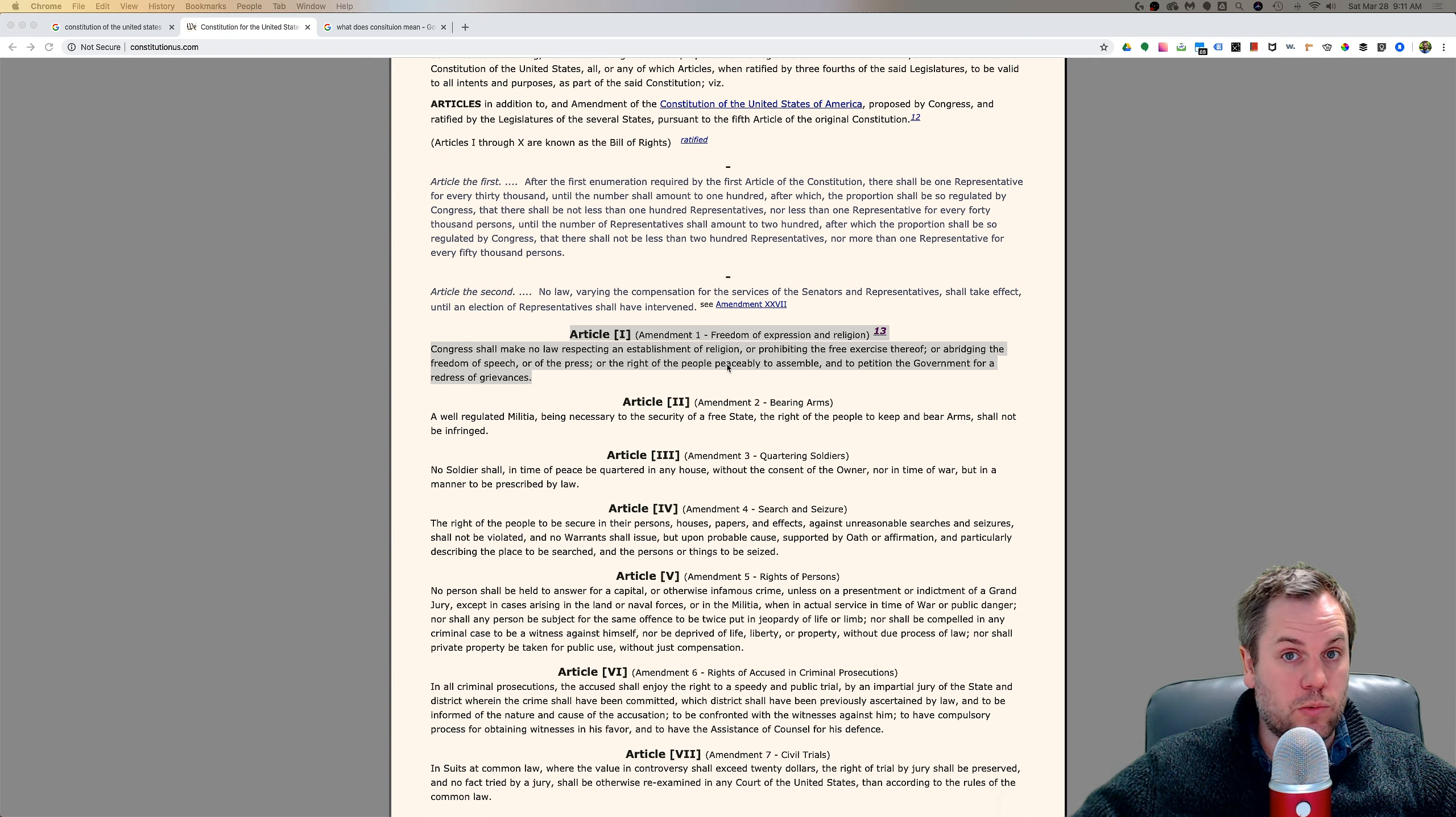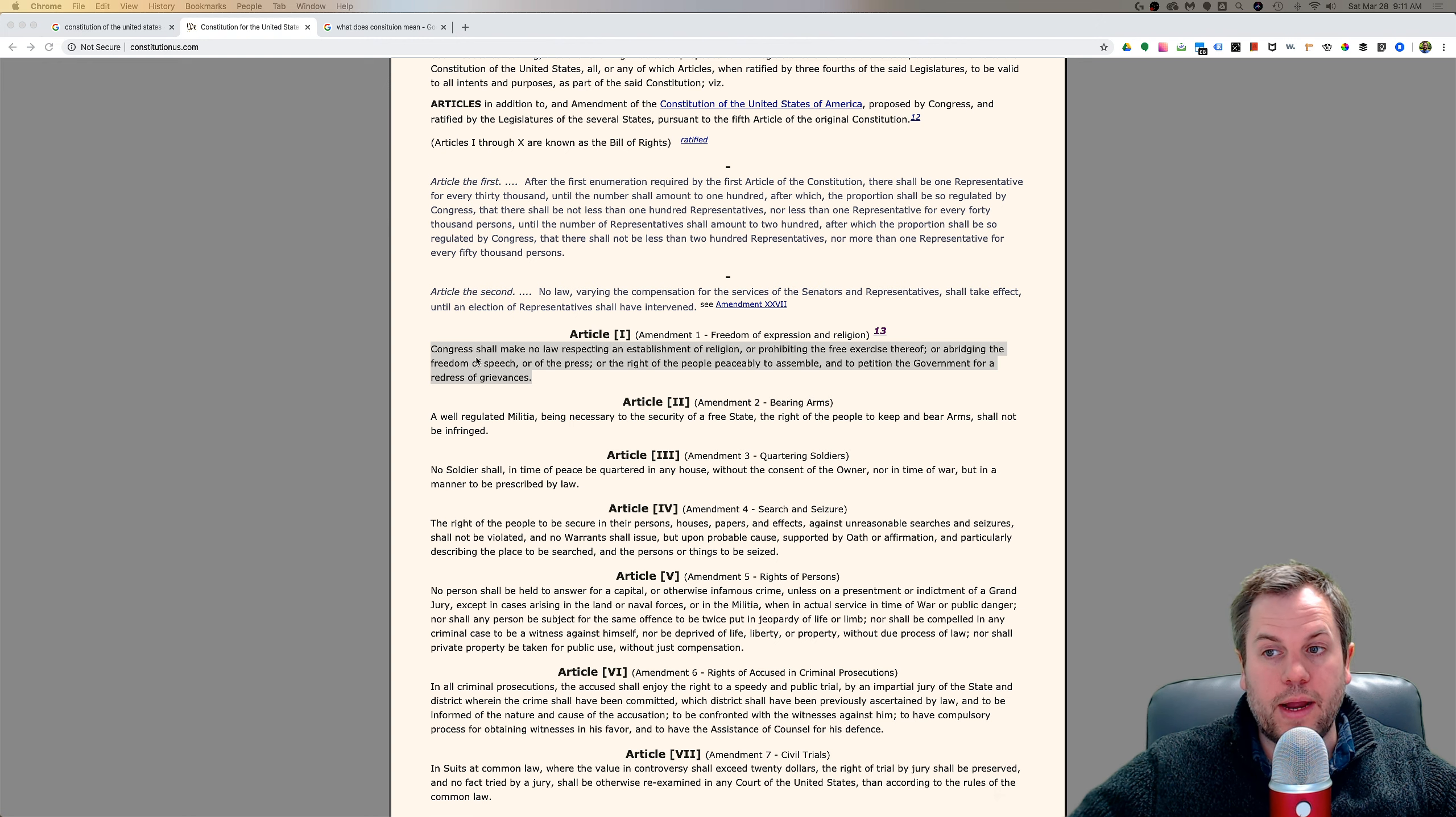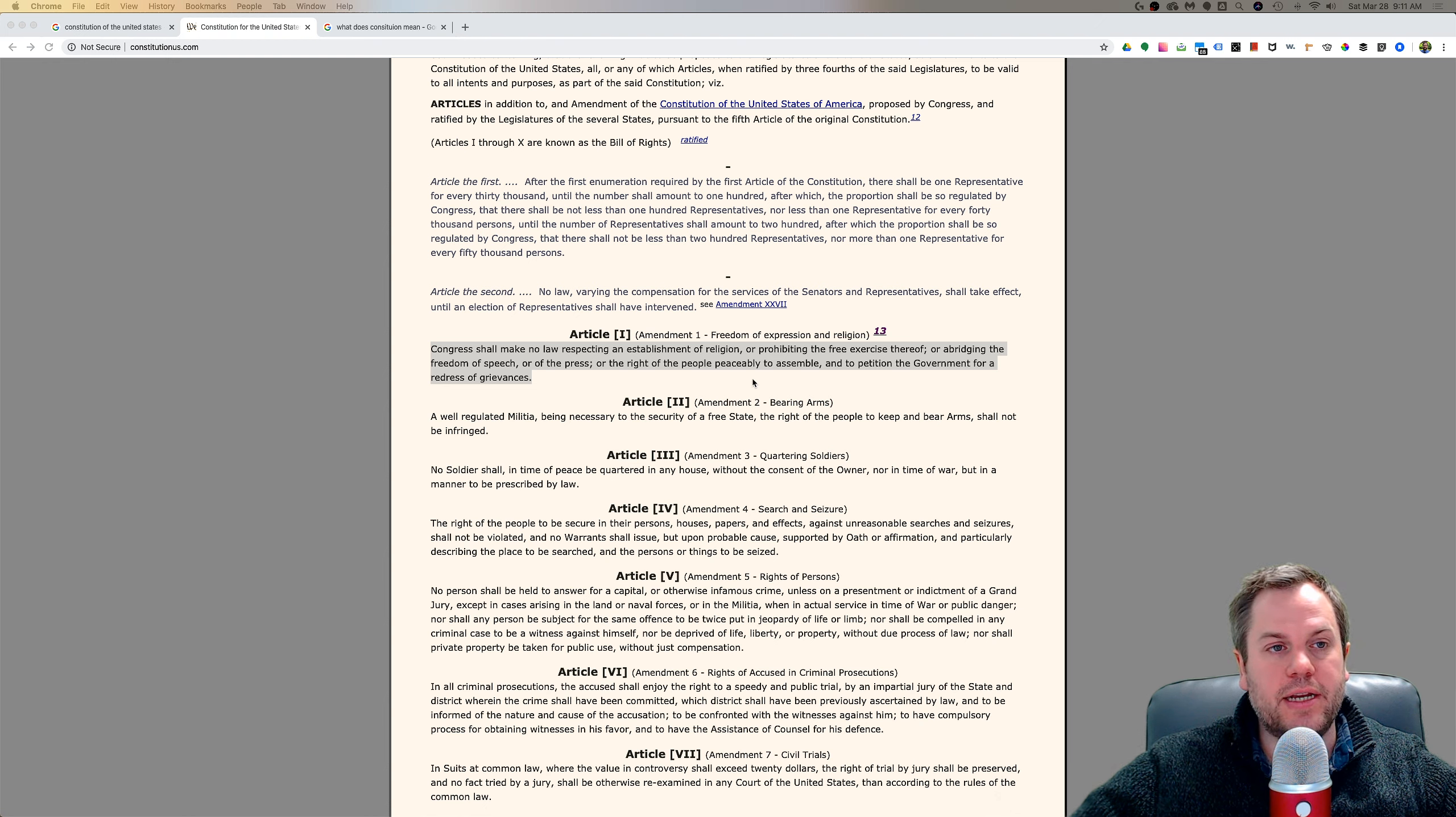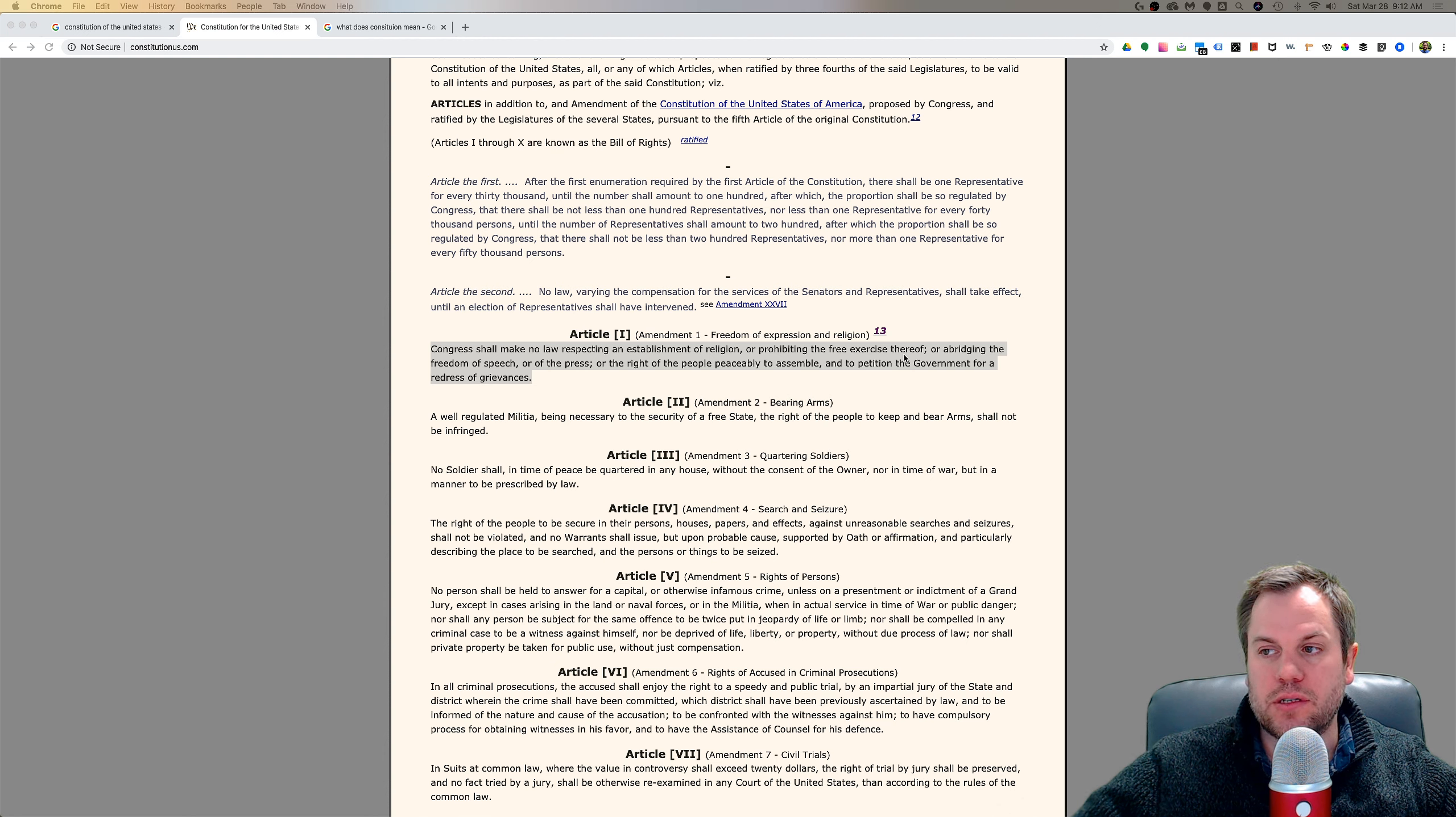Which is why we can pretty much talk about whatever we want, say whatever we want. But that's kind of what I wanted to touch on in this video. First thing I'm going to do is just read through this part by part by part. And I'm going to tell you my interpretation as I read it. So first part, Congress shall make no law respecting an establishment of religion or prohibiting the free exercise thereof.